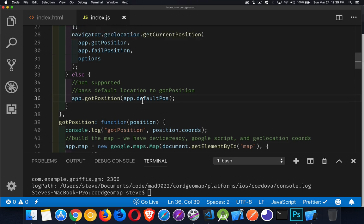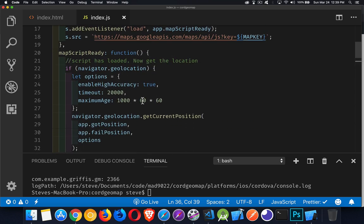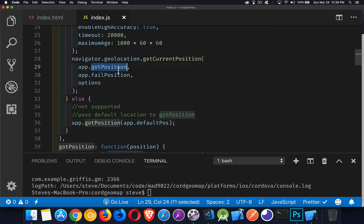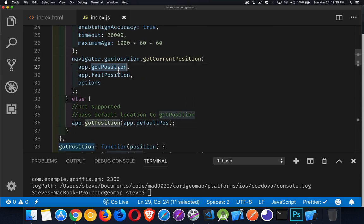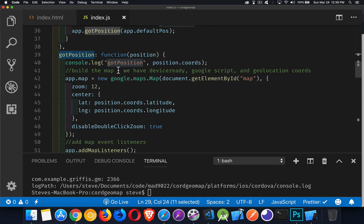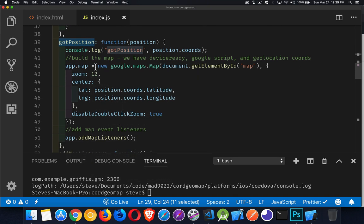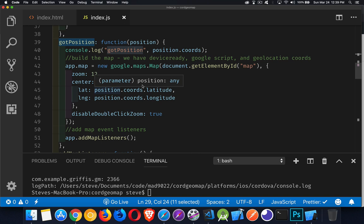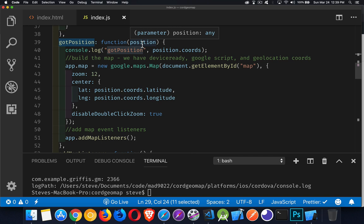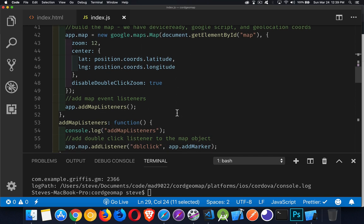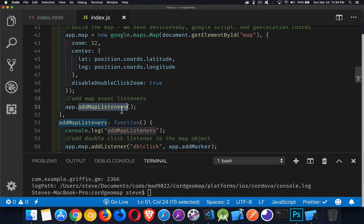All right, jumping back up. So got position. That was our success function. Inside there, I'm going to create a new Google Maps map. This is the point. This is the thing that we're trying to get to. We're creating the map, centering it where we found the position or whatever position we passed in, whether it was our default one or the real one that's being passed in. And then I'm going to add some listeners.